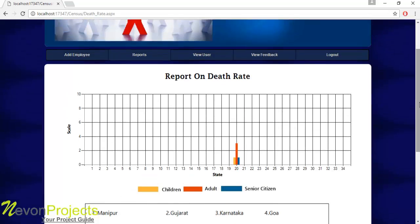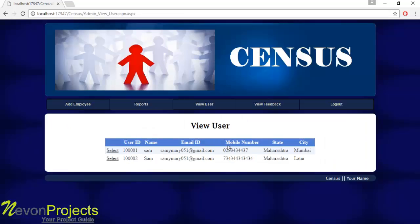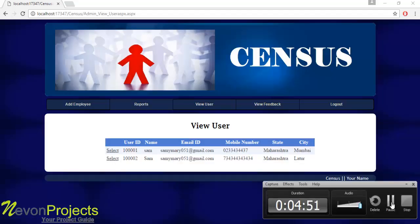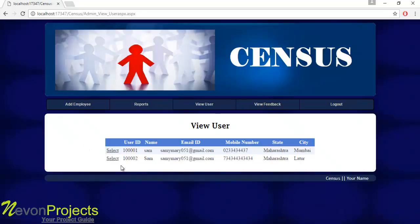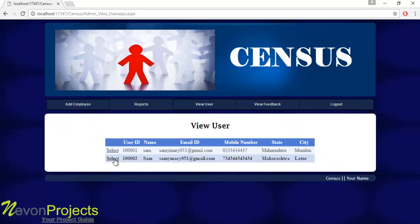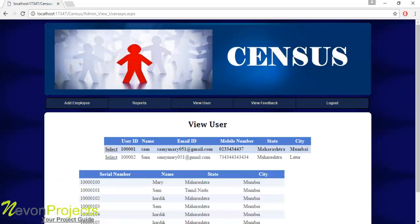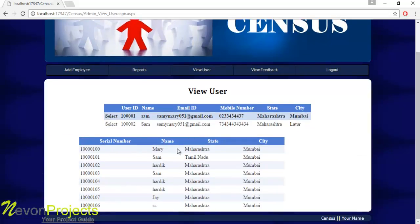This is how the admin can view the reports. Let's see the next module: View User. The admin can view various users, and under each user there can be multiple members. If the admin clicks on a particular user, it will show the number of members under that user.